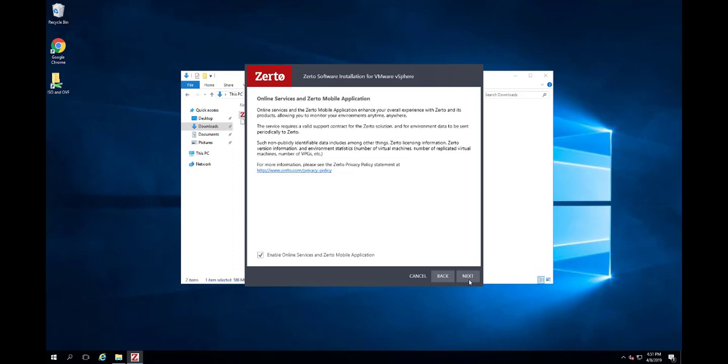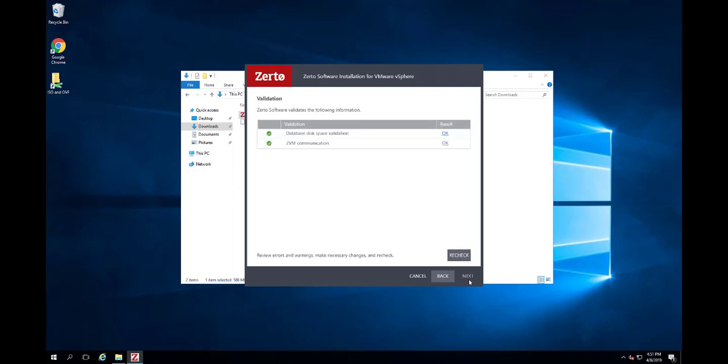Leave the Enable Online Services and Zerto Mobile Applications checkbox selected in the Online Service and Mobile Application dialog and click Next. The installation performs a series of checks to make sure that the installation can proceed successfully.